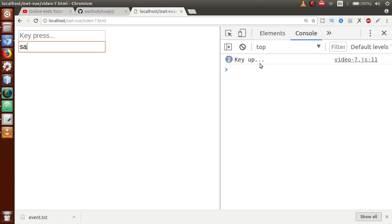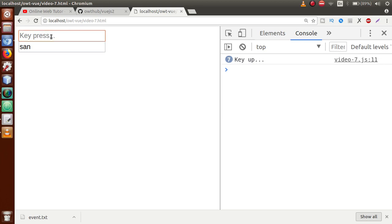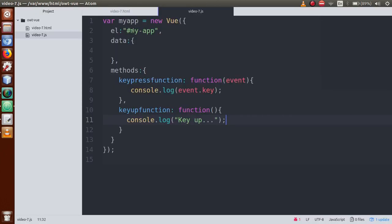When pressing A and releasing — releasing the character fires the key up event. Pressing N — when released, key up event fires. This is the key difference: in key press and key down events, the event fires when you press the key. But in key up, the event fires when the key goes up (is released). So this is the distinction between key press, key up, and key down events.